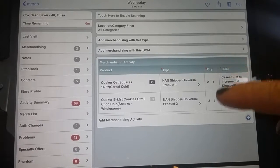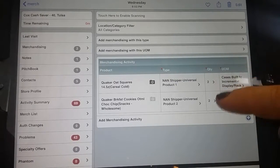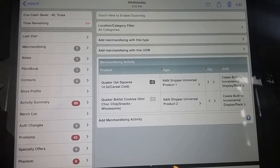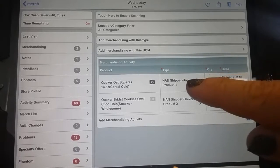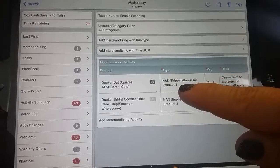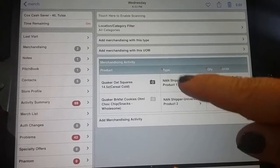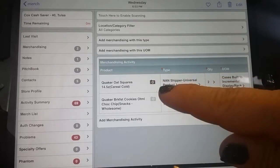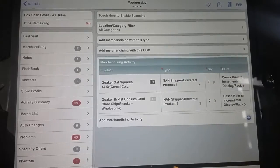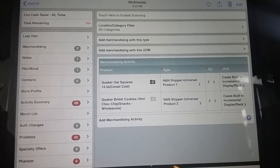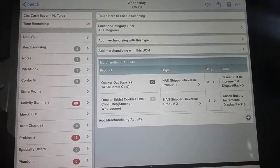Now I've captured all the cases built to that display, and the display credit is going to go under product number one for oat squares along with the photo to verify the build.